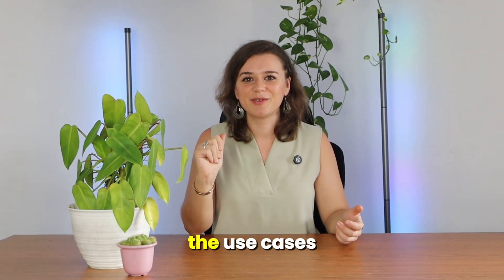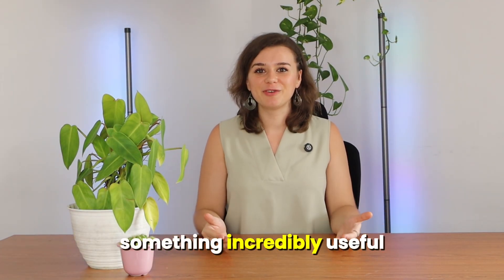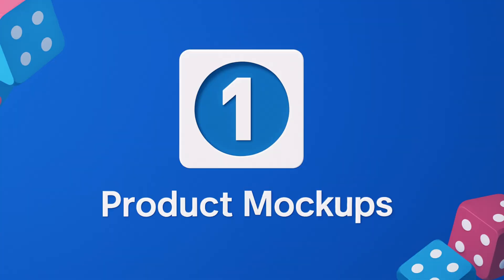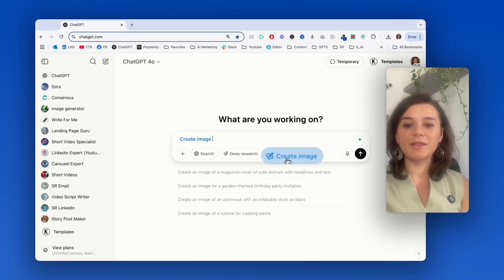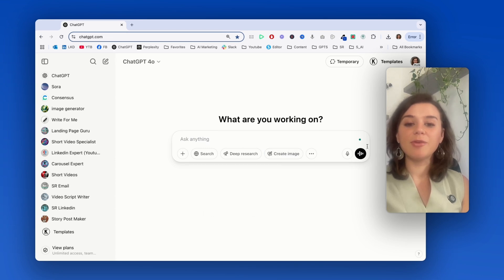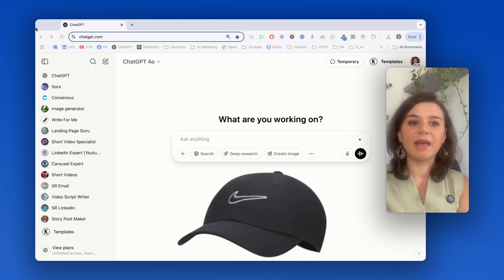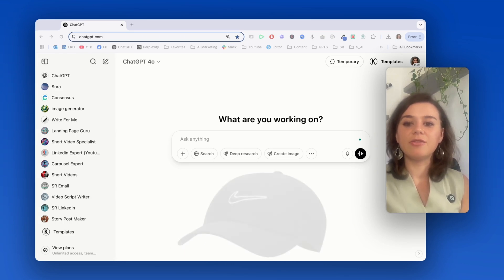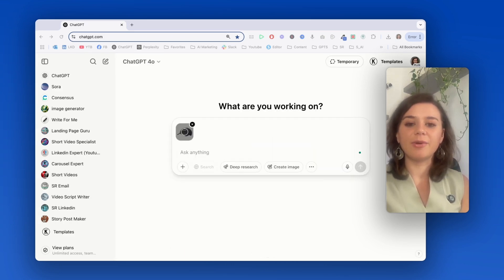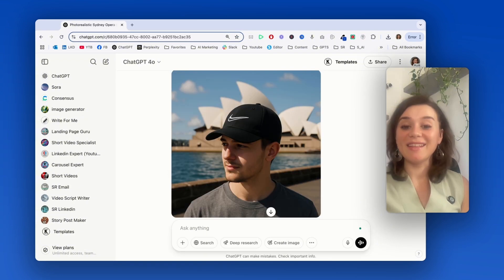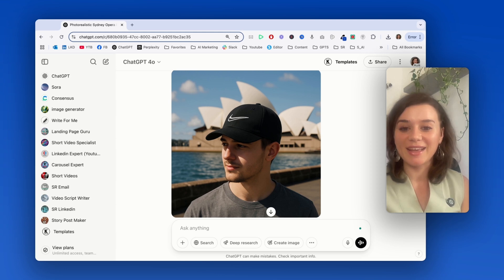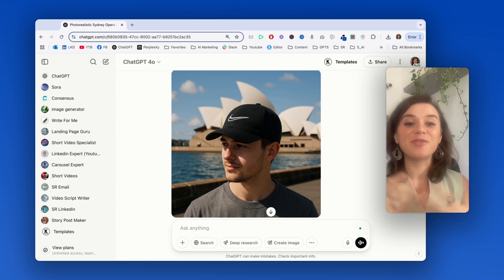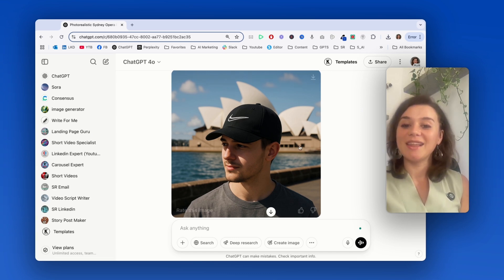Let's dive into the use cases. Let's start with something incredibly useful, product mockups. If you want to create an image, you can either click this button or just say create image. I'm going to upload a basic product image of a Nike cap and I'll ask ChatGPT to place it on a model in front of the Sydney Opera House. That's insanely good, which means that you can basically take any product that you like, place it on a model in front of iconic places without having costly photoshoots.